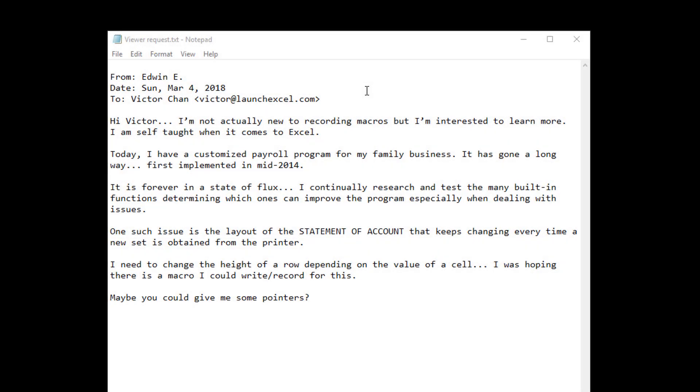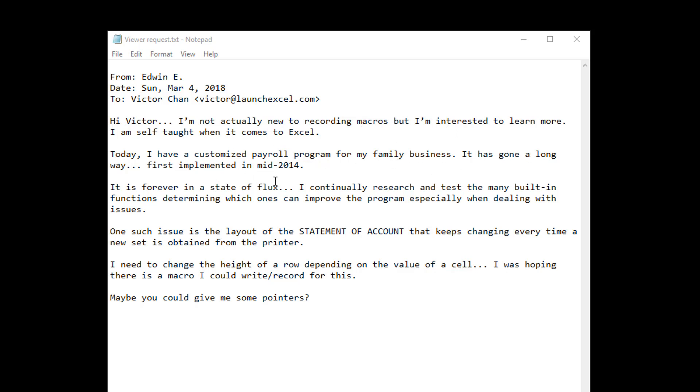Now to give you some background, the reason I'm recording this video is I got a viewer request from Edwin E. on Sunday, March 4th. He said, Hi Victor, I'm not actually new to recording macros, but I'm interested to learn more. I'm self-taught when it comes to Excel. Today, I've got a customized payroll program for my family business. It's gone a long way, first implemented in mid-2014.